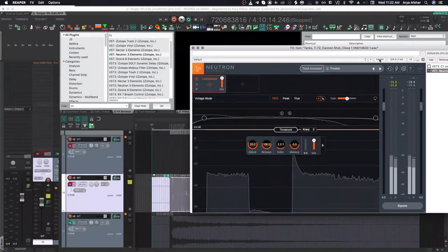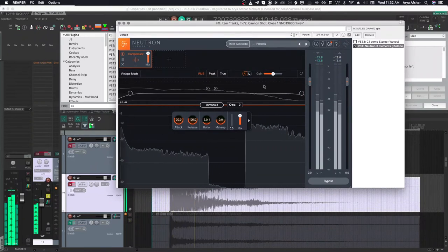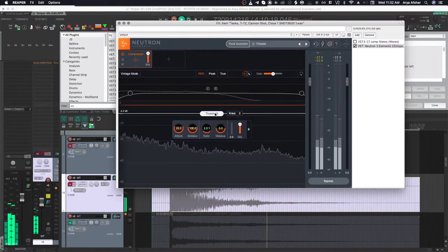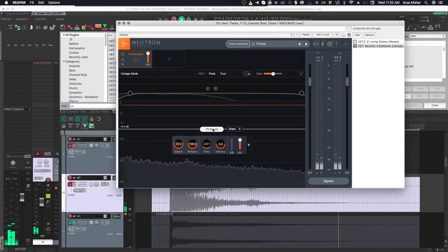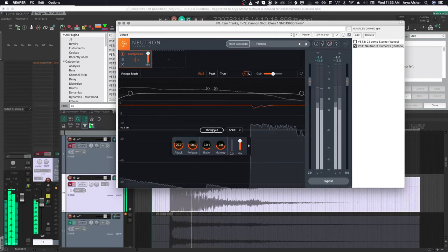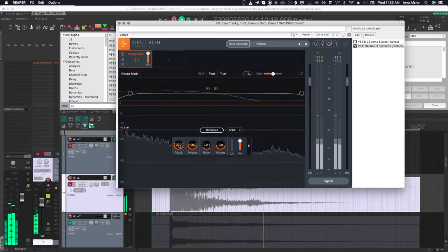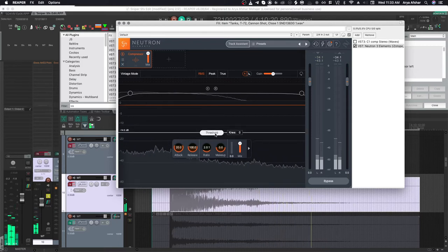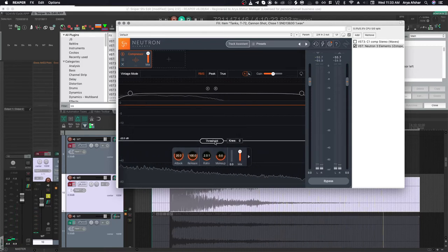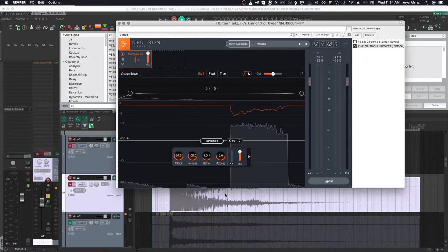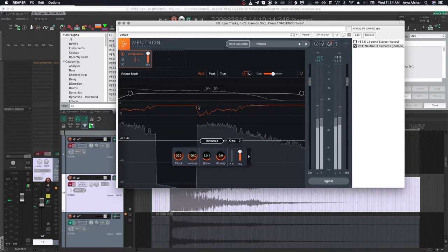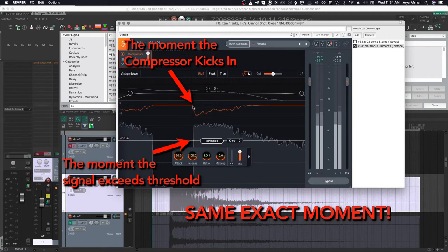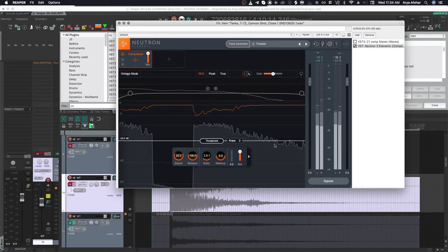To illustrate this, I'm going to switch to another compressor from Neutron 3 by iZotope. This compressor has a slightly different display. X-axis is displaying time, and the Y-axis displays loudness. The orange line shows the volume envelope that the compressor is applying. This way we can see the effect of attack and release. I'm going to set my threshold at minus 20, ratio to 2 to 1, attack at 20 milliseconds, and release at 100.